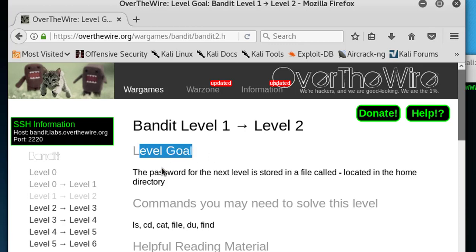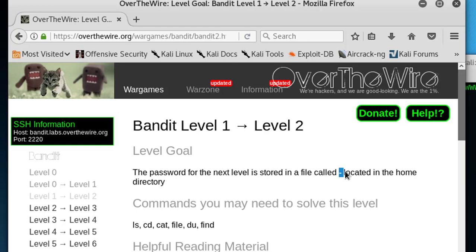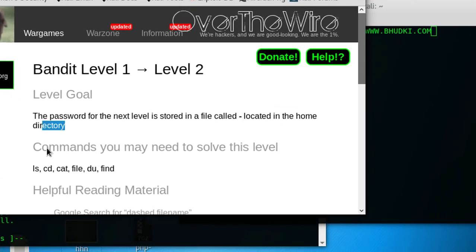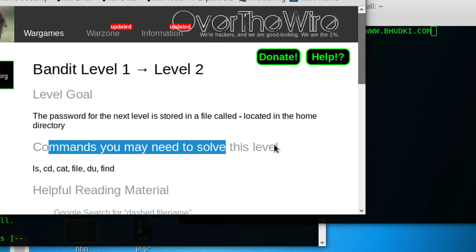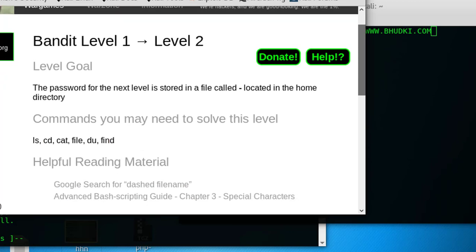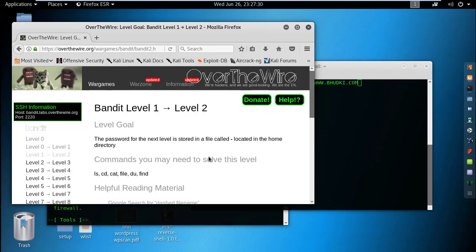The level goal is: the password for the next level is stored in a file called dash (-), located in the home directory. The commands we may need are ls, cat, and file. These are the same commands from Level 0 to Level 1. If you don't know about the dash filename, you can also Google search it.